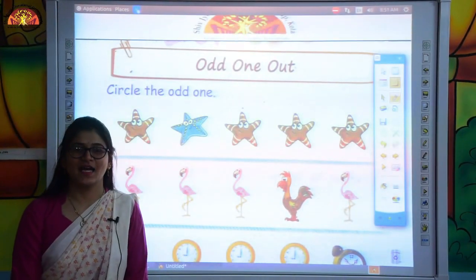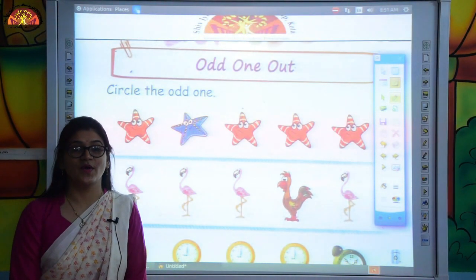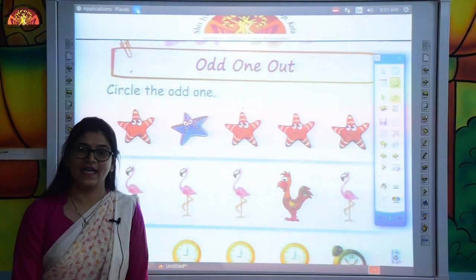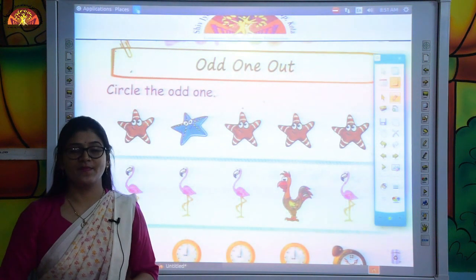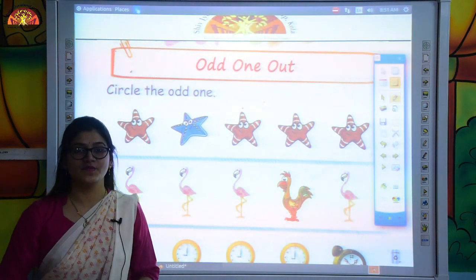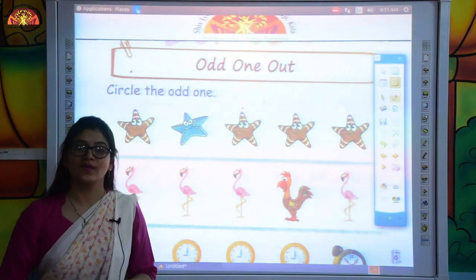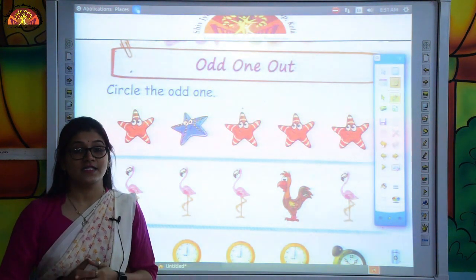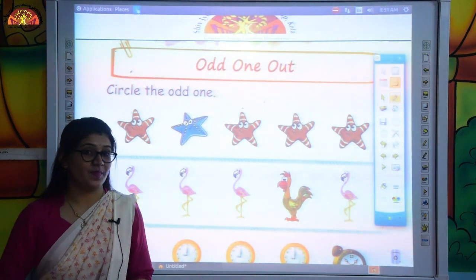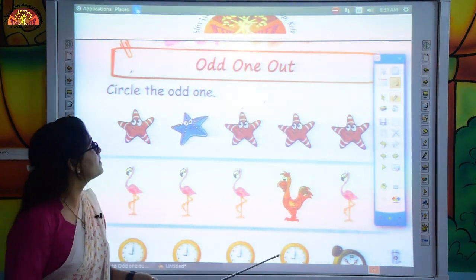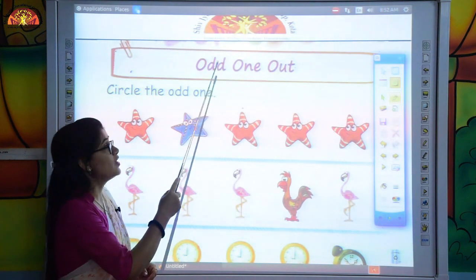Good morning kids. How are you all? I hope you all are fine and safe at home. Myself Pragya from Shipjyoti Educational Group of Kota. So kids, our today's topic is odd one out.